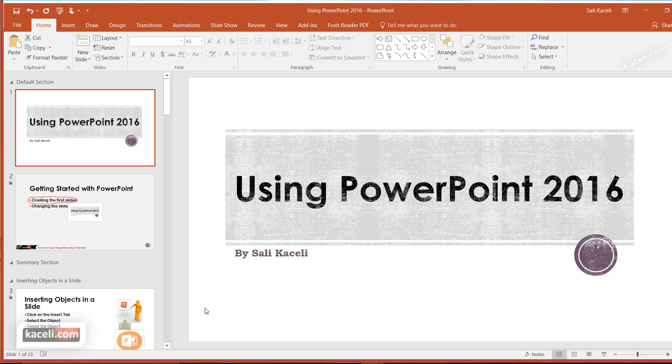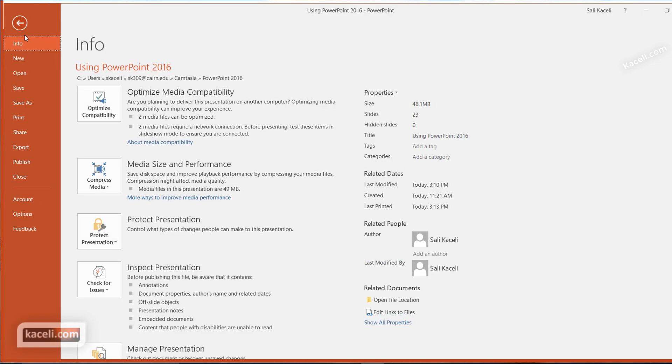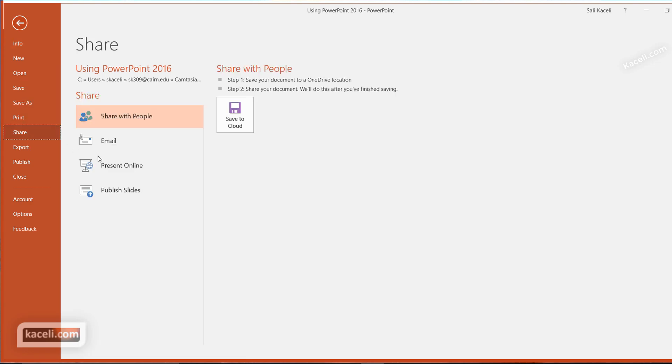In this brief presentation, I will demonstrate how to email your presentation from PowerPoint. You click on File, then choose Share, and then choose Email.